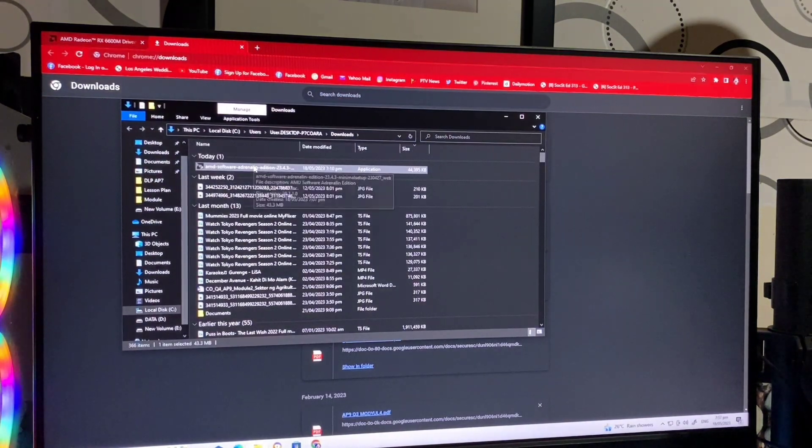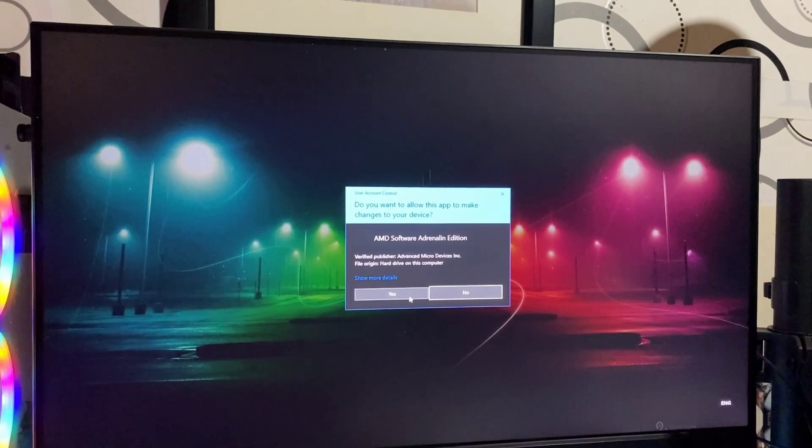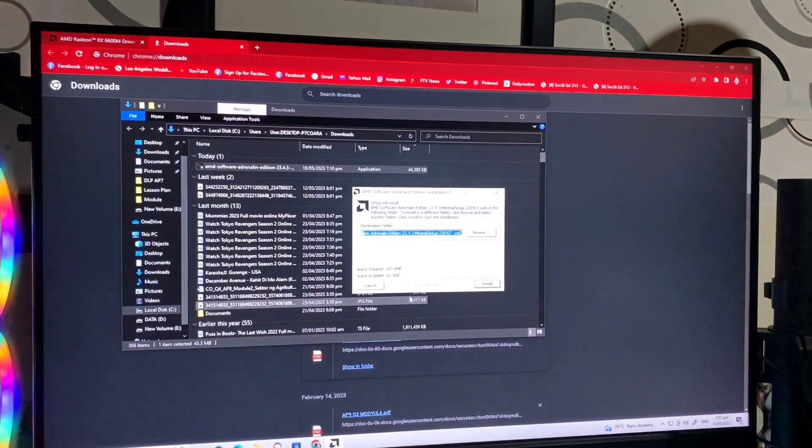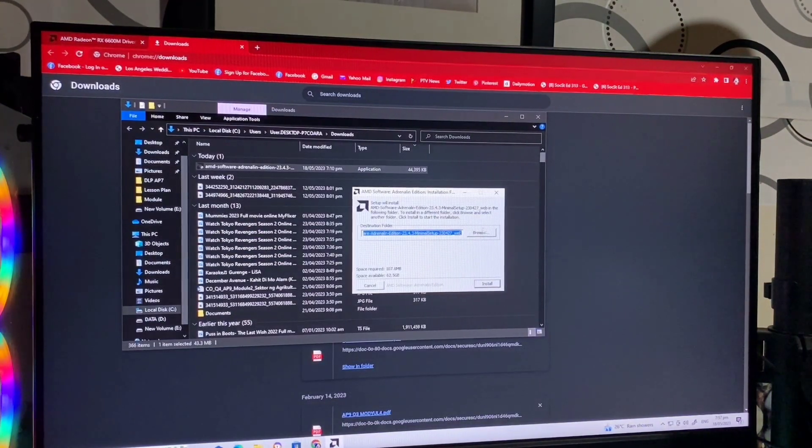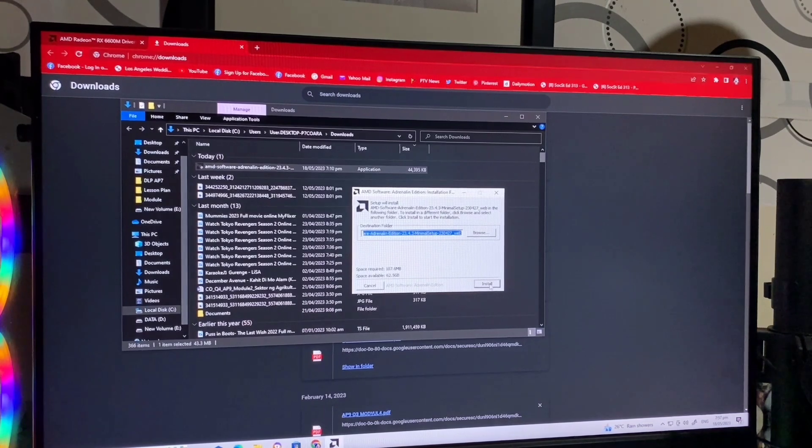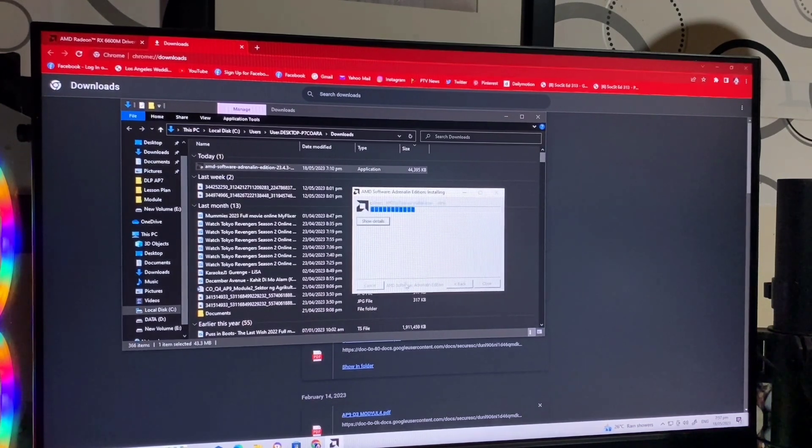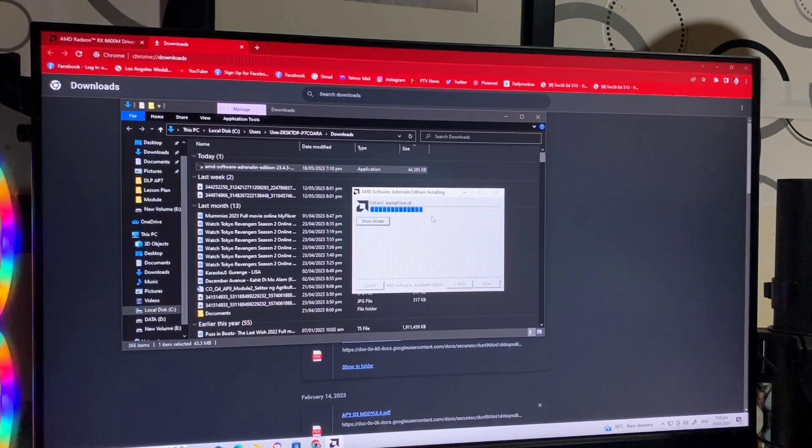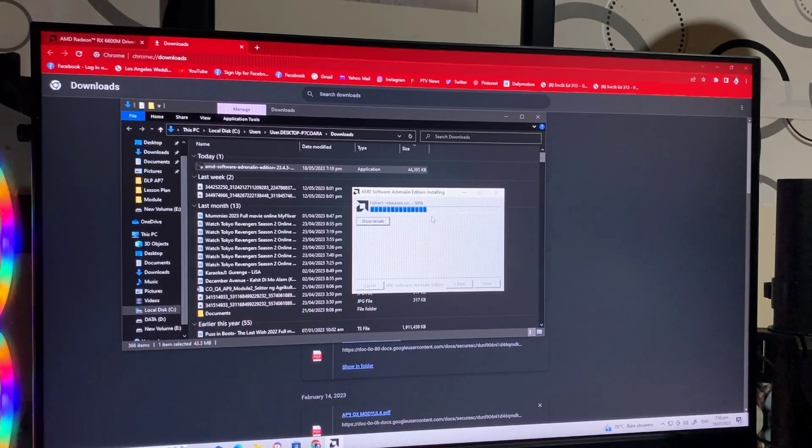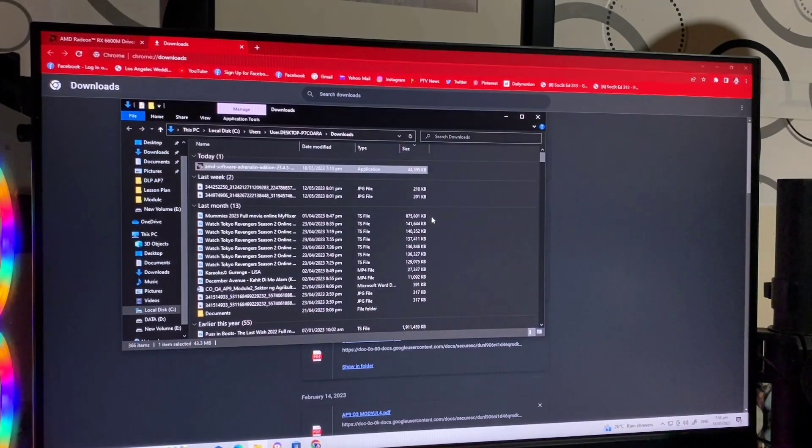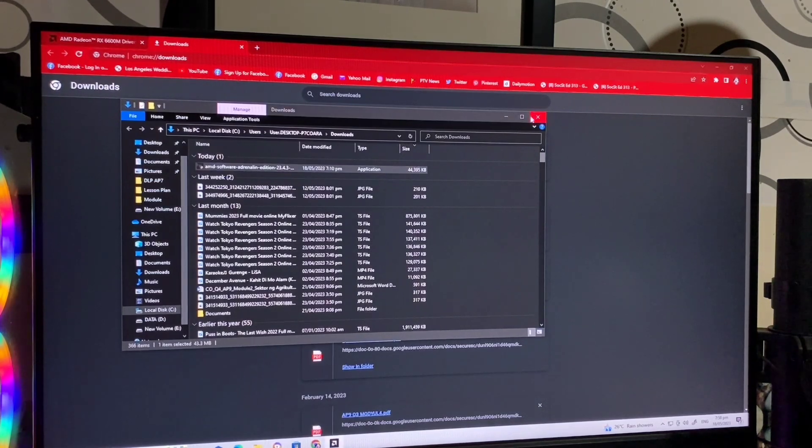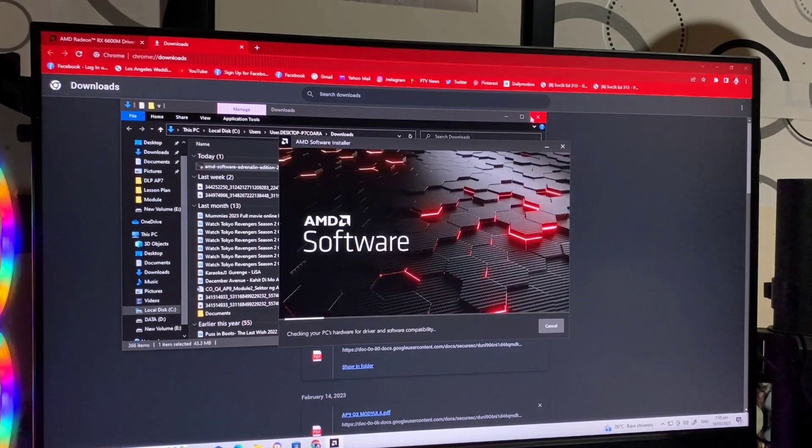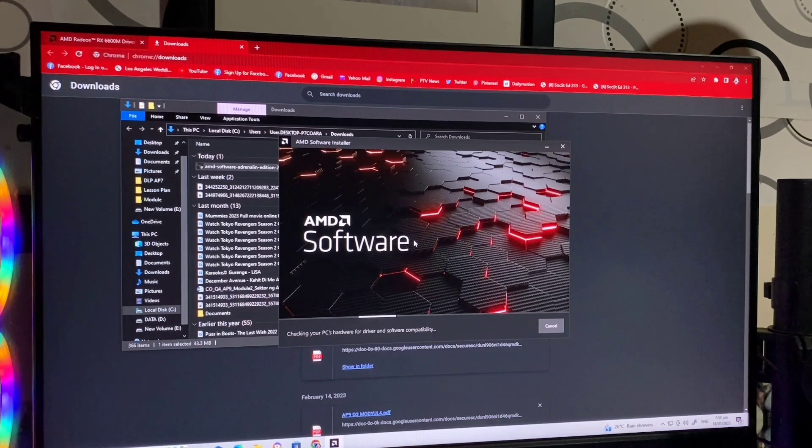After nyo yung download, i-install nyo. Just click yes. Then, install nyo sa inyong operating system na driver or drive. Then, after that, mag-open na yung AMD software. Software installer.